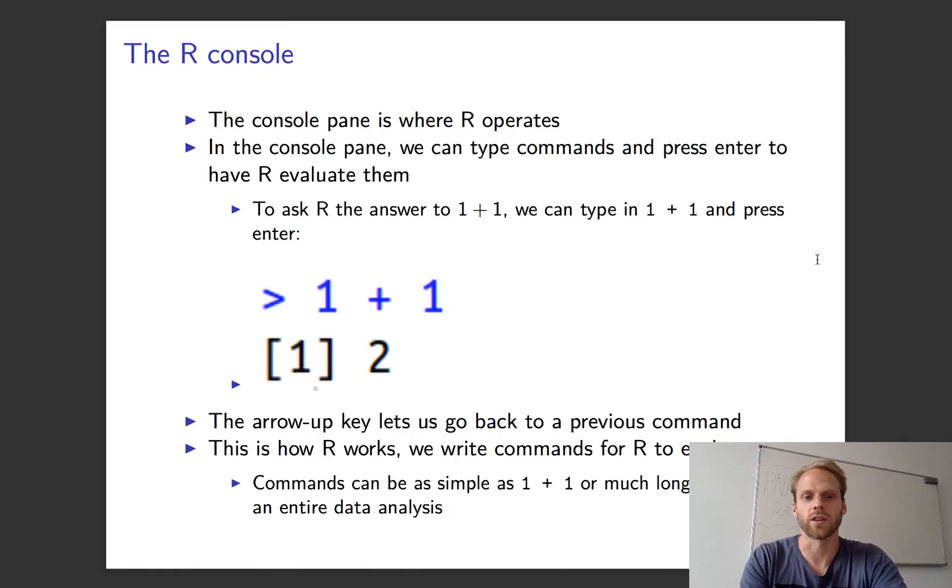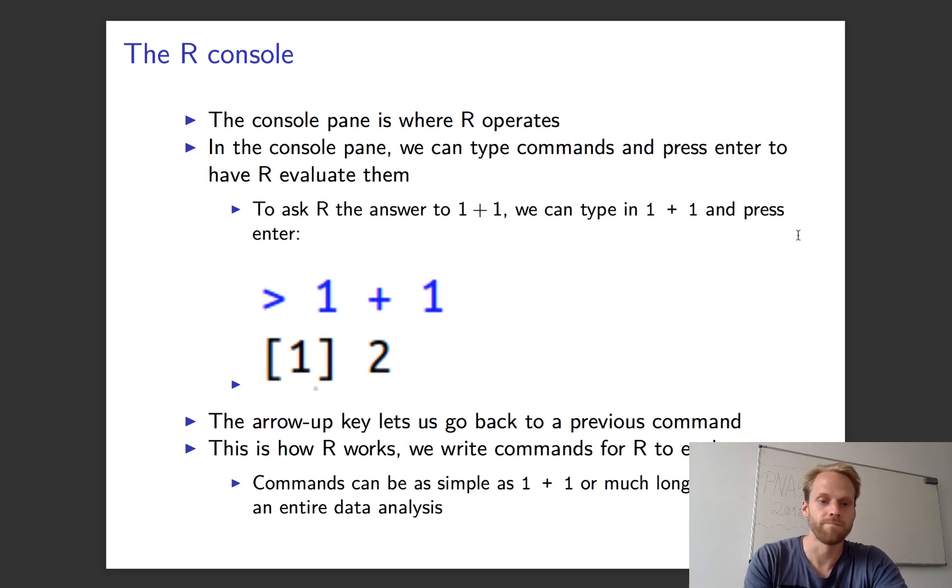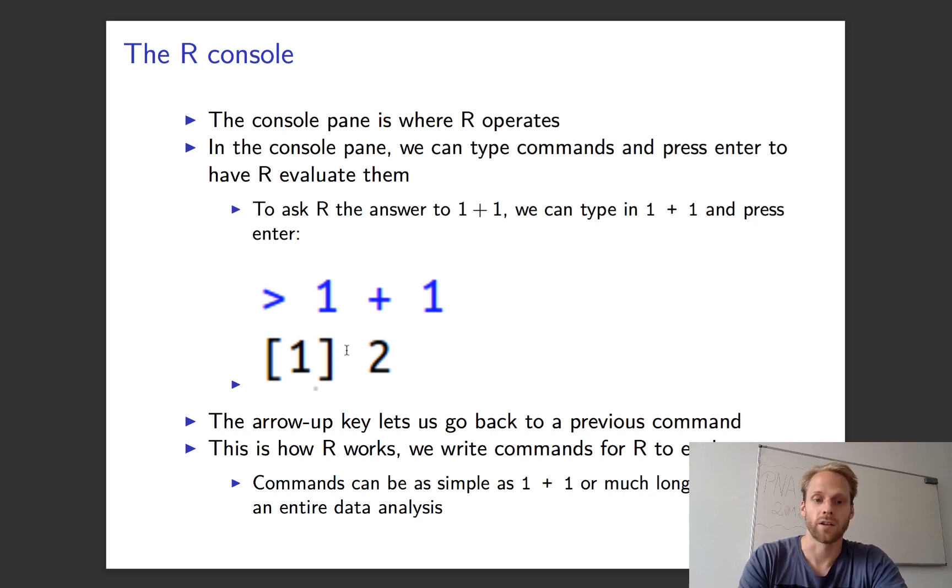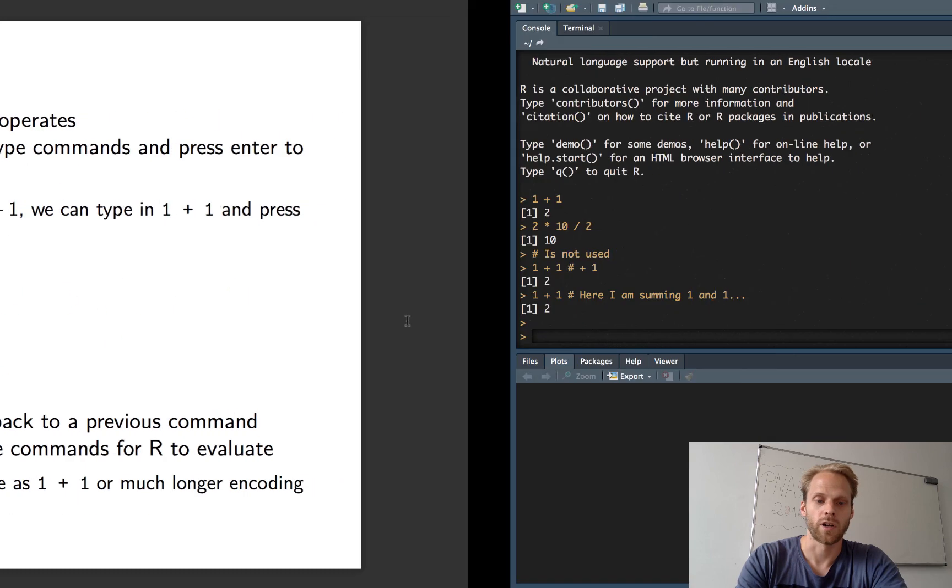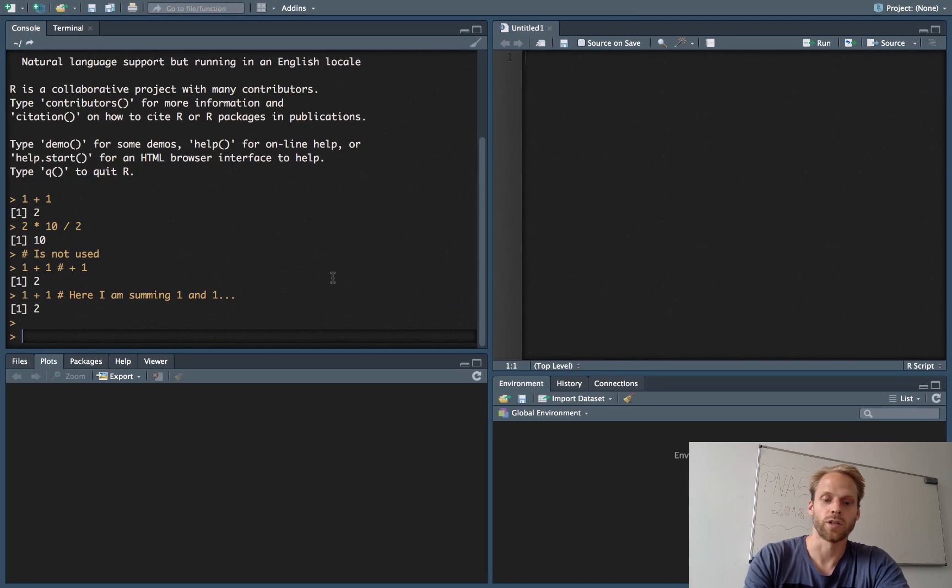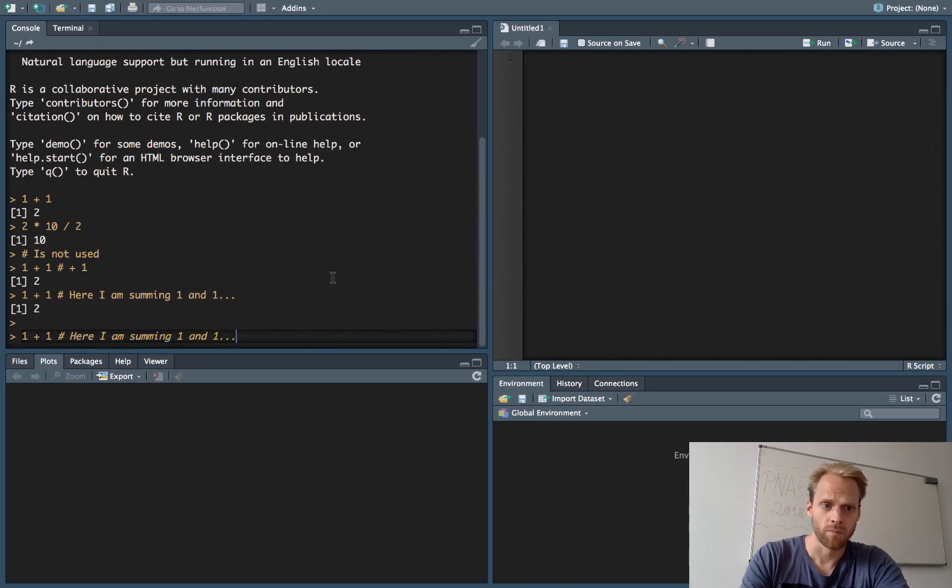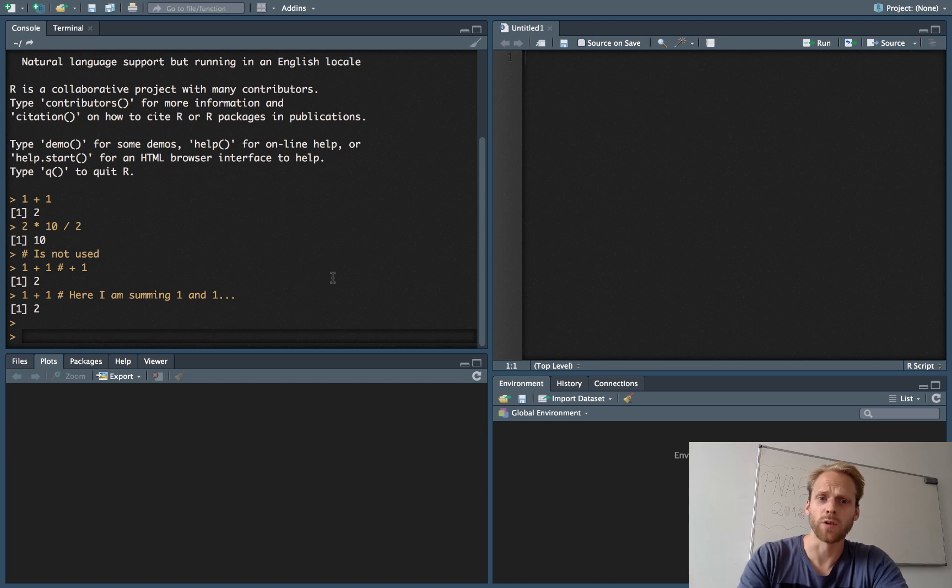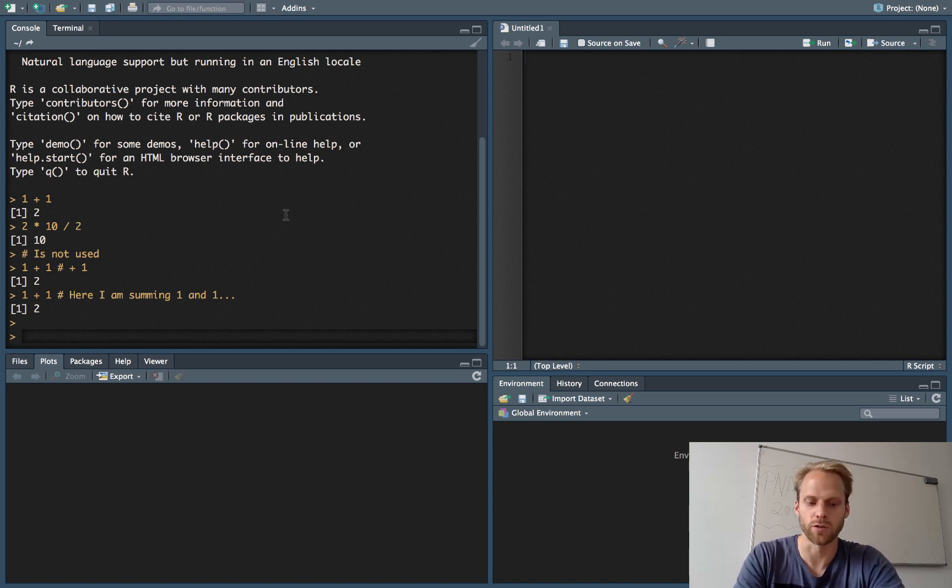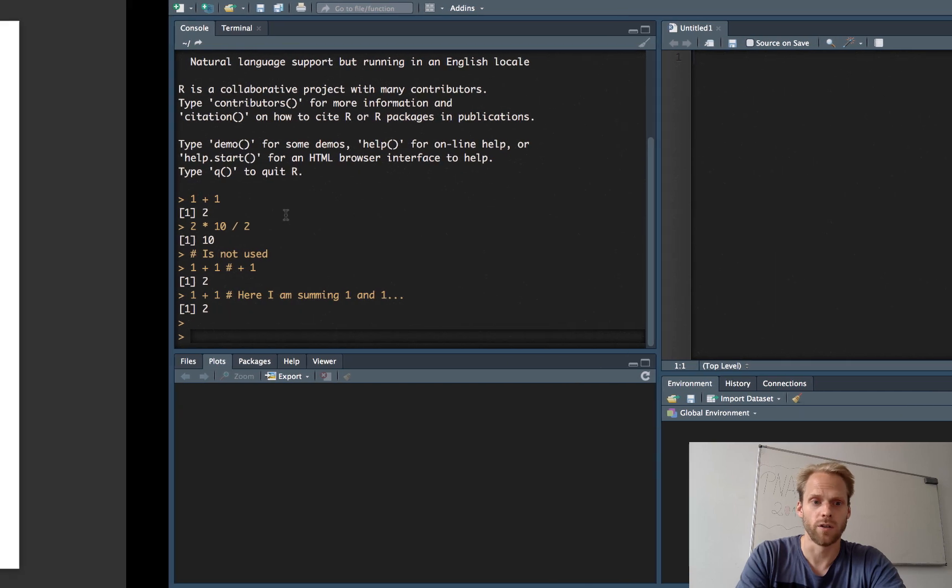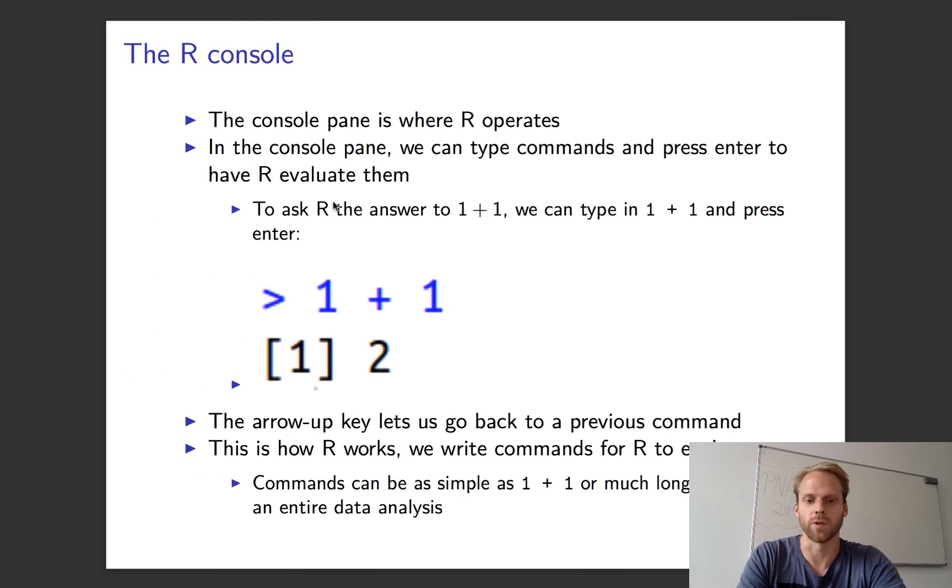In the console I can type things like 1 plus 1 and I get the answer. Another thing I can do is press up and go to my previous commands. That might be useful if you use the console, but if you don't use the console, which I don't advise to do, that's not really something you need.